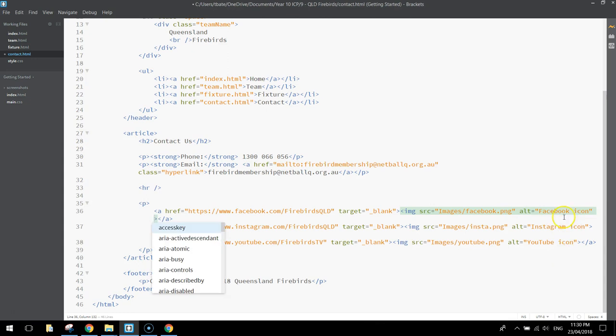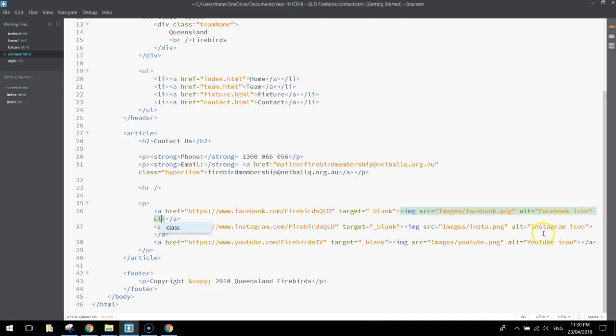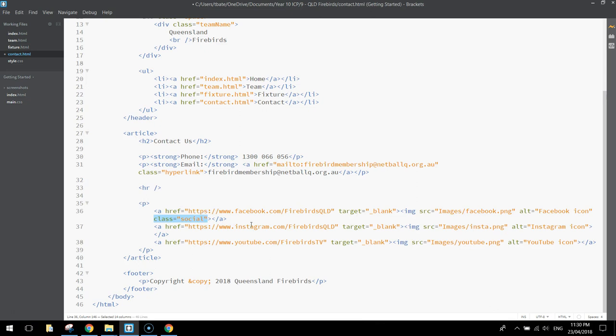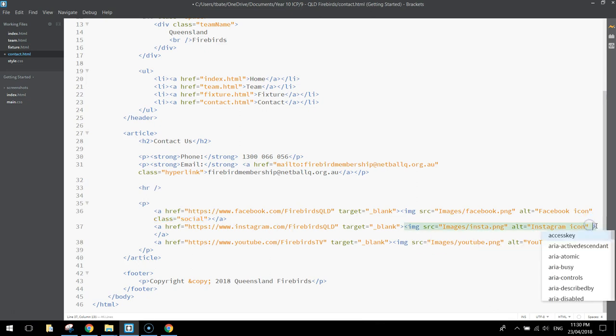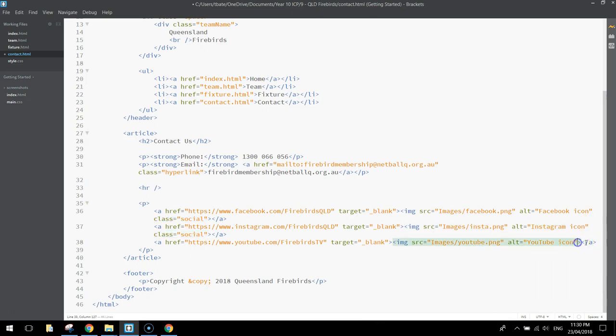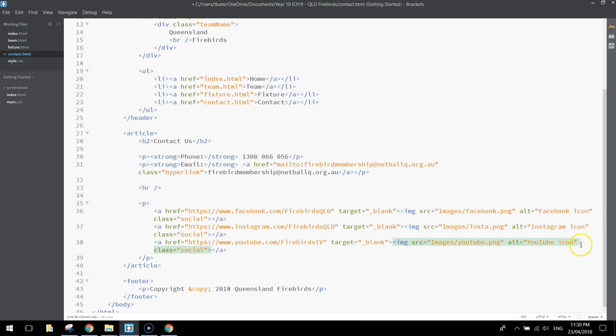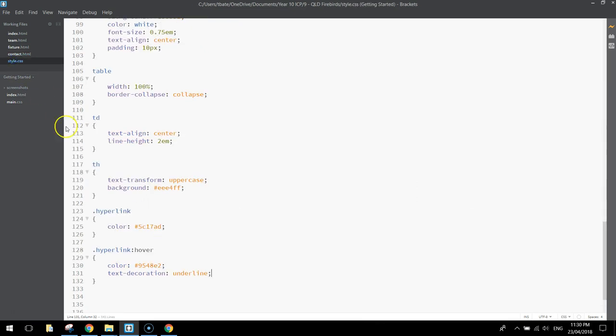So we only affect these images and not any of the other images. So inside the image for the Facebook one, after the words alt equals Facebook icon, I want you to write class equals, and let's just give it the class name social. Copy that, paste it into the Instagram one and the YouTube one. So they've all got the class name social, which means we can go back to the style sheet now.